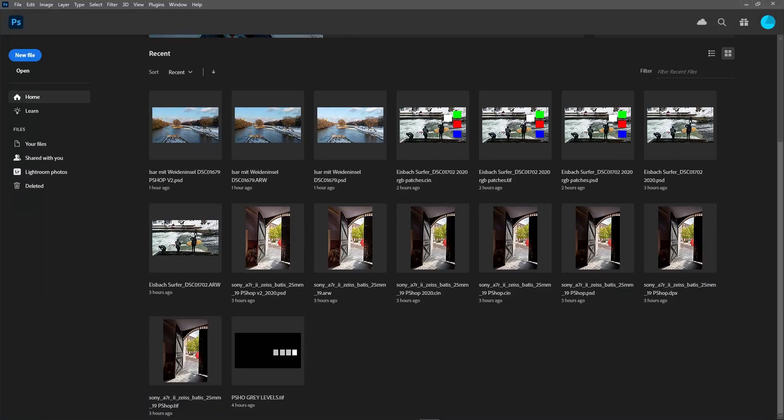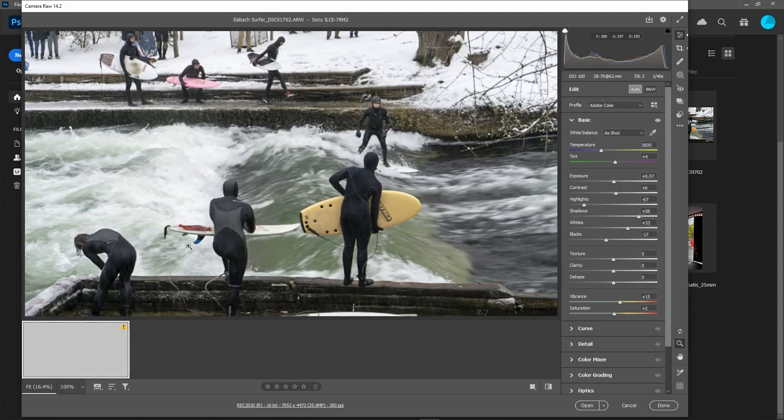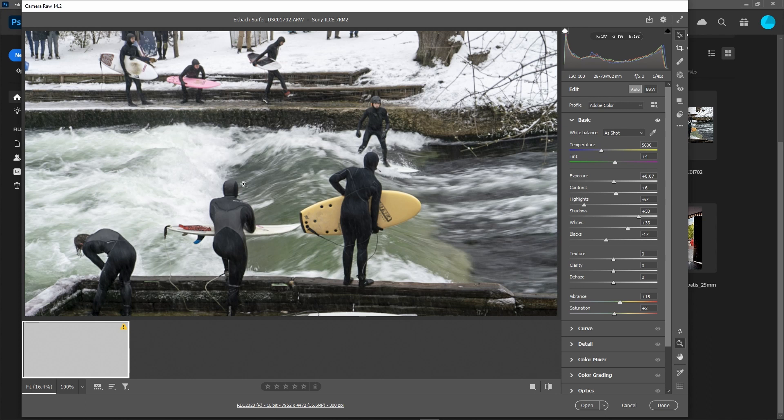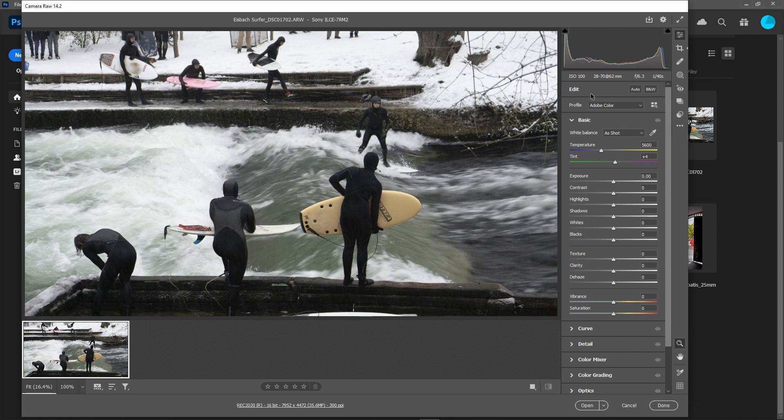So here we are with Photoshop and we're going to look at bringing in two photos. One is the Iceback Surfer which is an image of people surfing in Germany in winter. So when we bring that in, it loads up and of course Photoshop will automatically decode that and create a raster image for us. You can use the auto function if you like to get an image which is acceptable. In this situation we're going to be doing the grading within Resolve. So the most important process here is to ensure that there's no clipping of the image at all. We need to make sure we've got all that image available to us.